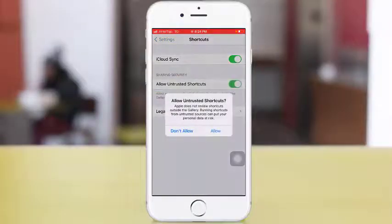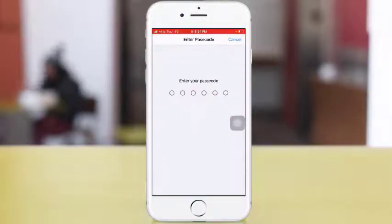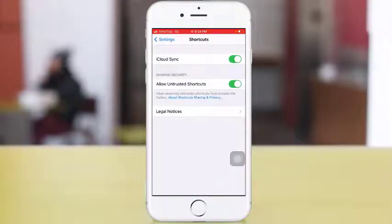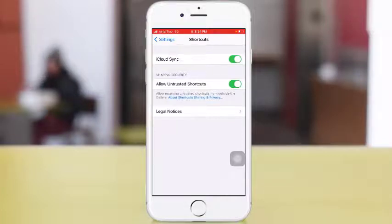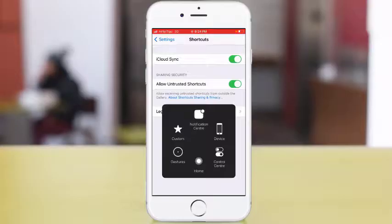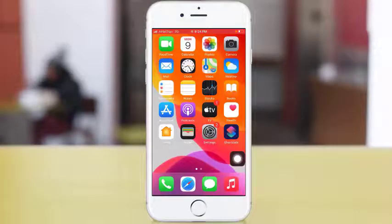After creating a shortcut, remember to run the shortcut and you'll be able to enable that feature.